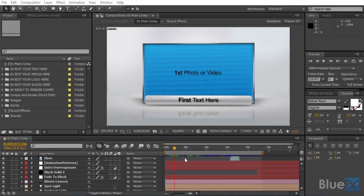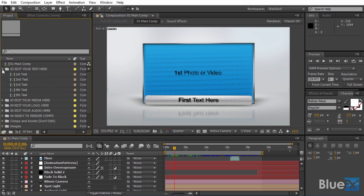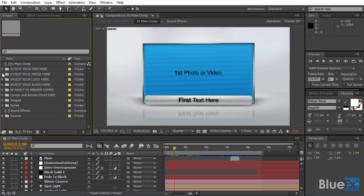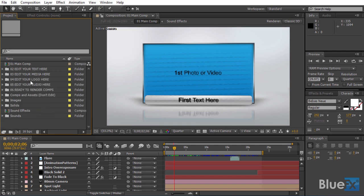So let's jump right into it and I'll head over to the main comp. This project has five text holders and five media holders. That means we can only add five images or videos. So what happens if you decide to extend the number of placeholders?